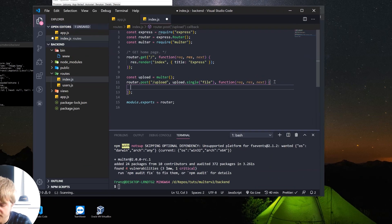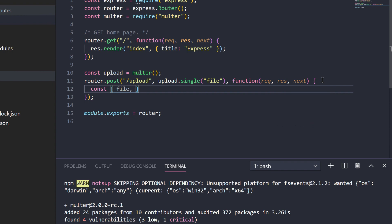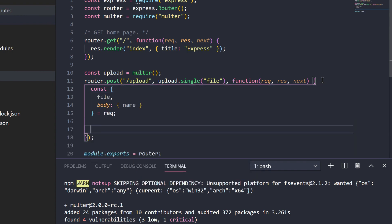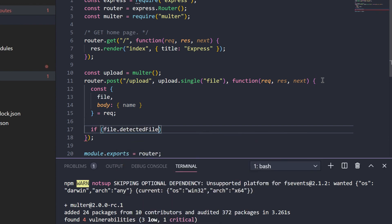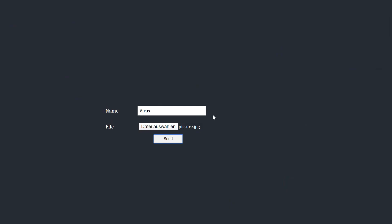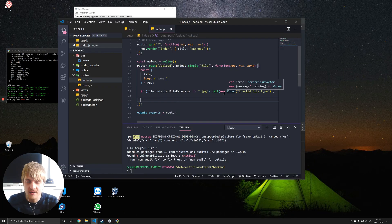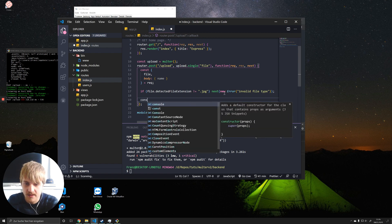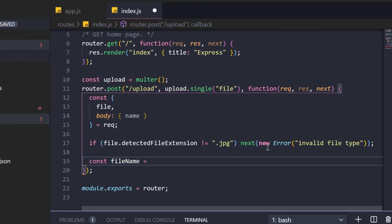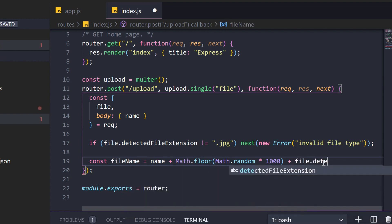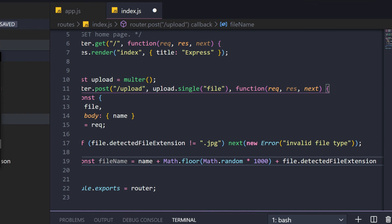We can now use the detected file extension for validation. We destructure file from request.file and name from request.body. If file.detectedFileExtension is not '.jpg', we send back an error response with 'invalid file type'. Sending our fake image now returns a 500 error — great. For valid files, we can construct the filename however we want using the request parameters. For example, we combine the name, a random number, and the detected file extension, which conveniently already includes the leading period.